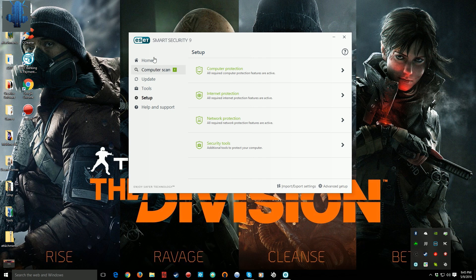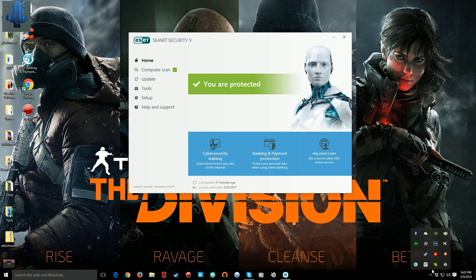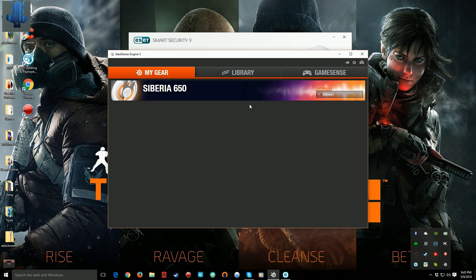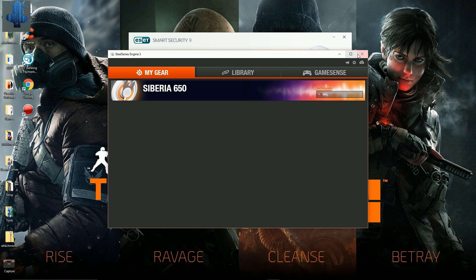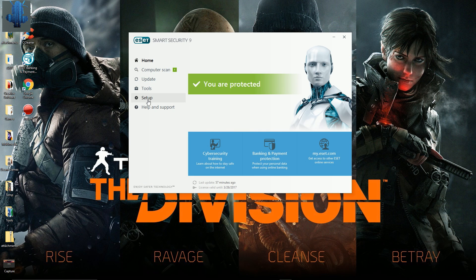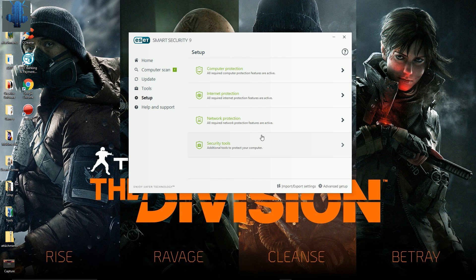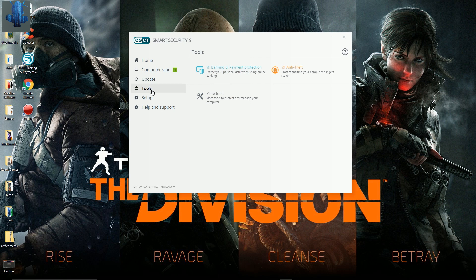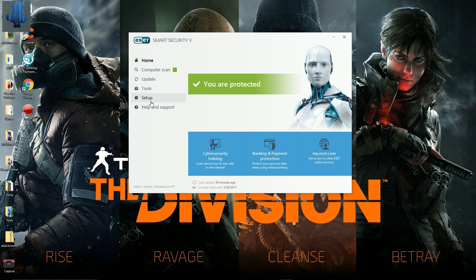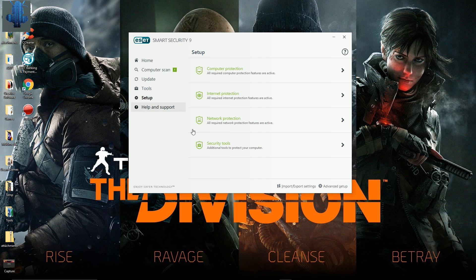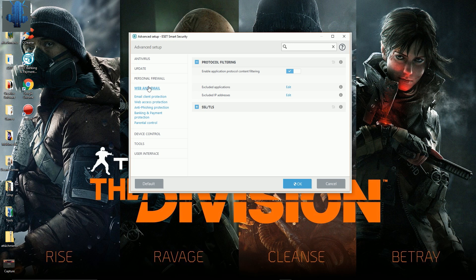As you can see now I have ESET completely turned on and my software works perfectly as it should. To achieve this, the guy from tech support went here to tools, setup, and then — no, you go to Home, then Setup, then Advanced Setup, and in the section of Web and Email, here in this section, enable protocol content filtering.